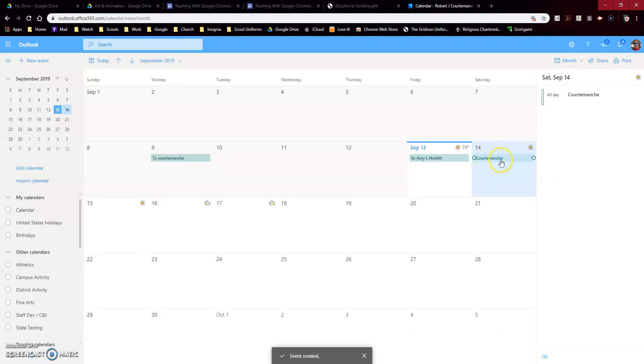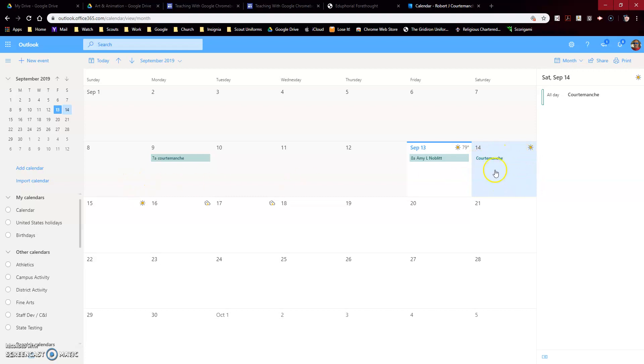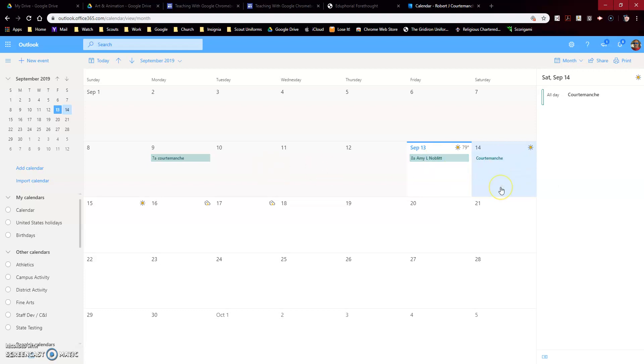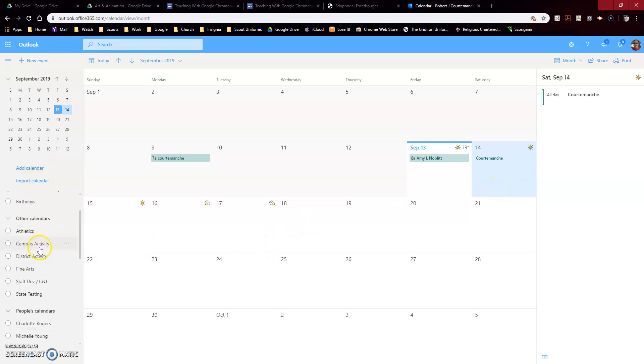It should appear on the calendar now with a notification that you want that for that time. Notice mine doesn't, but this one has a time, so it'll tell me that Miss Noble has it checked out for a specific time. But because mine doesn't have a time, it's checked out for the entire day.